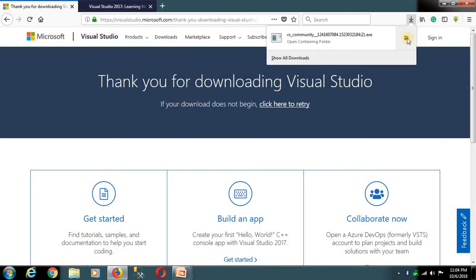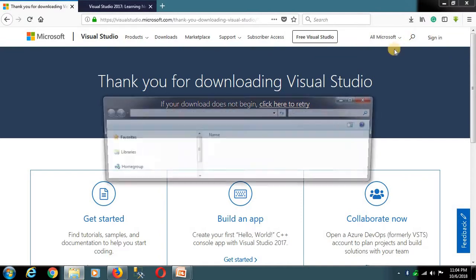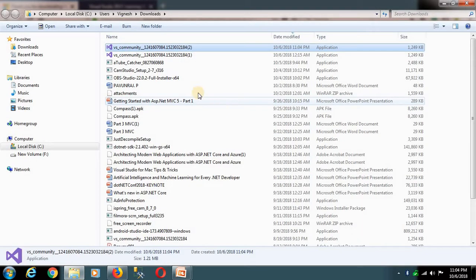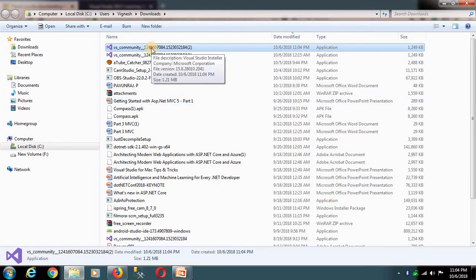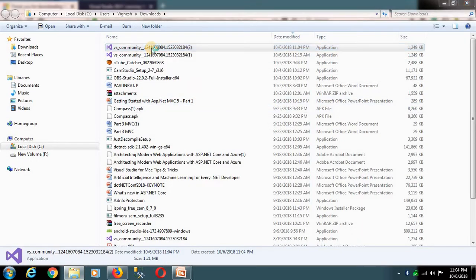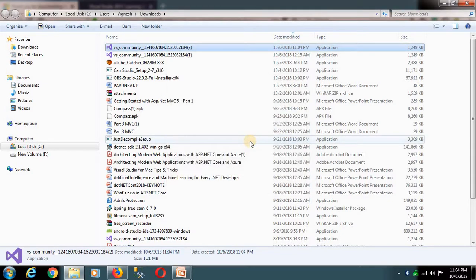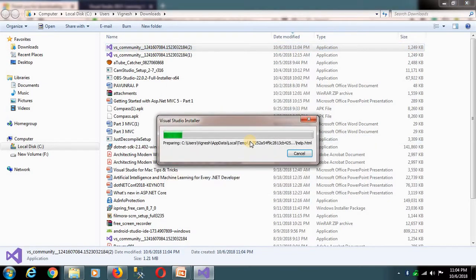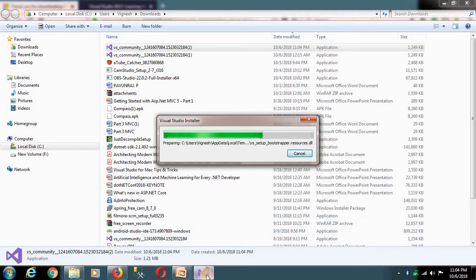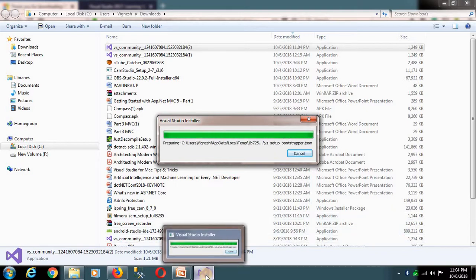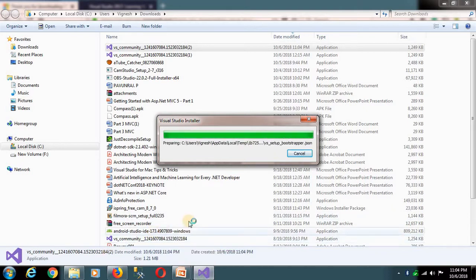Once you have downloaded it, choose a download location and save the installer. Then just double-click to run it. If you want to install it, you can click on it to proceed.